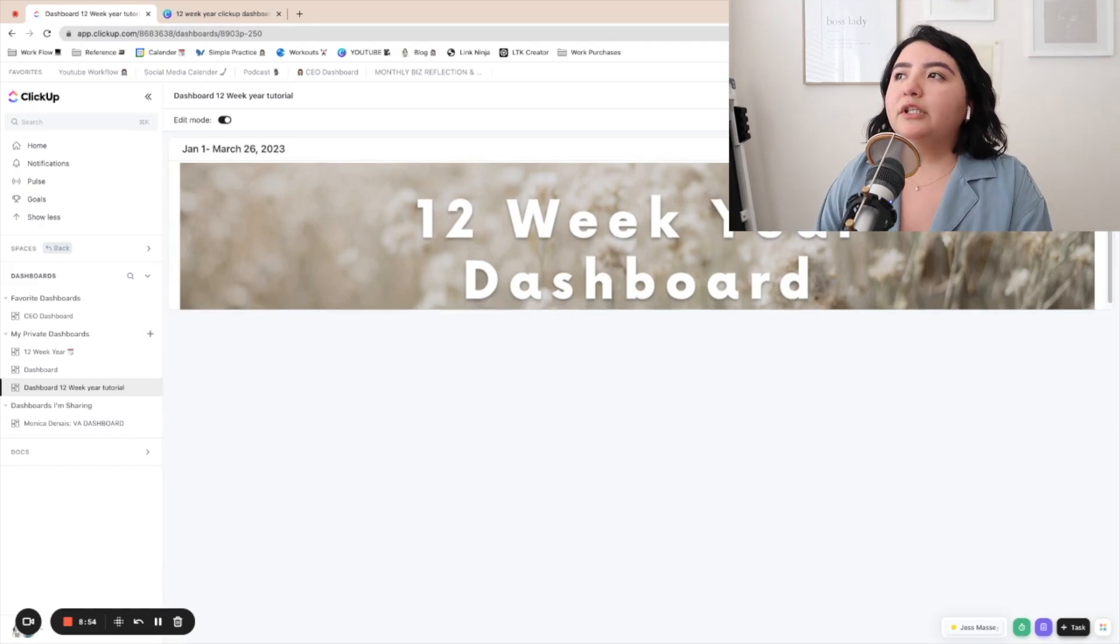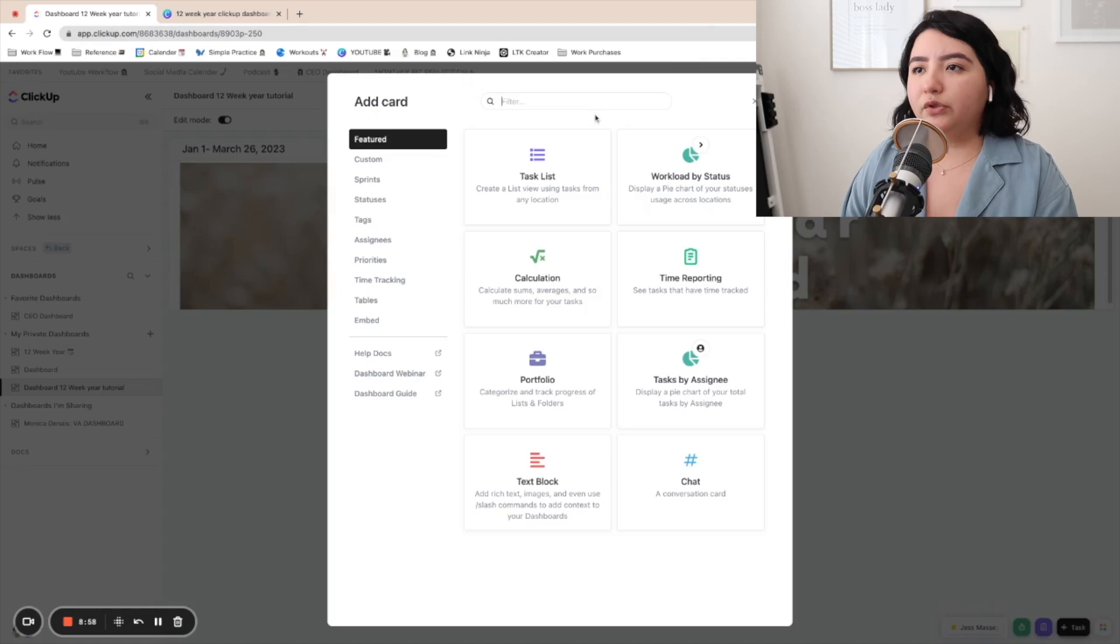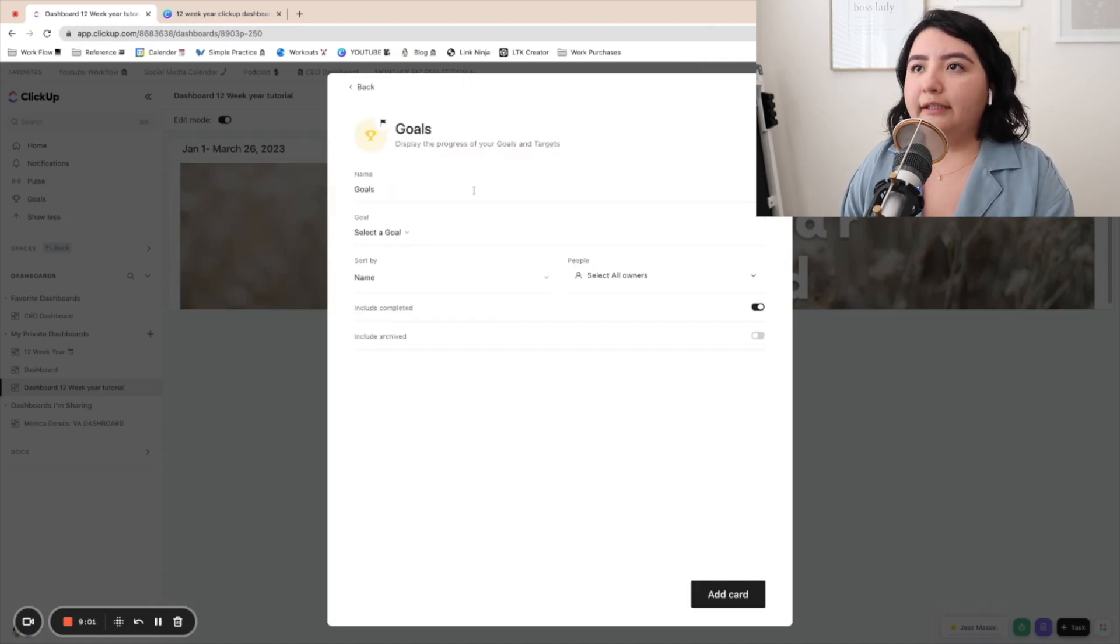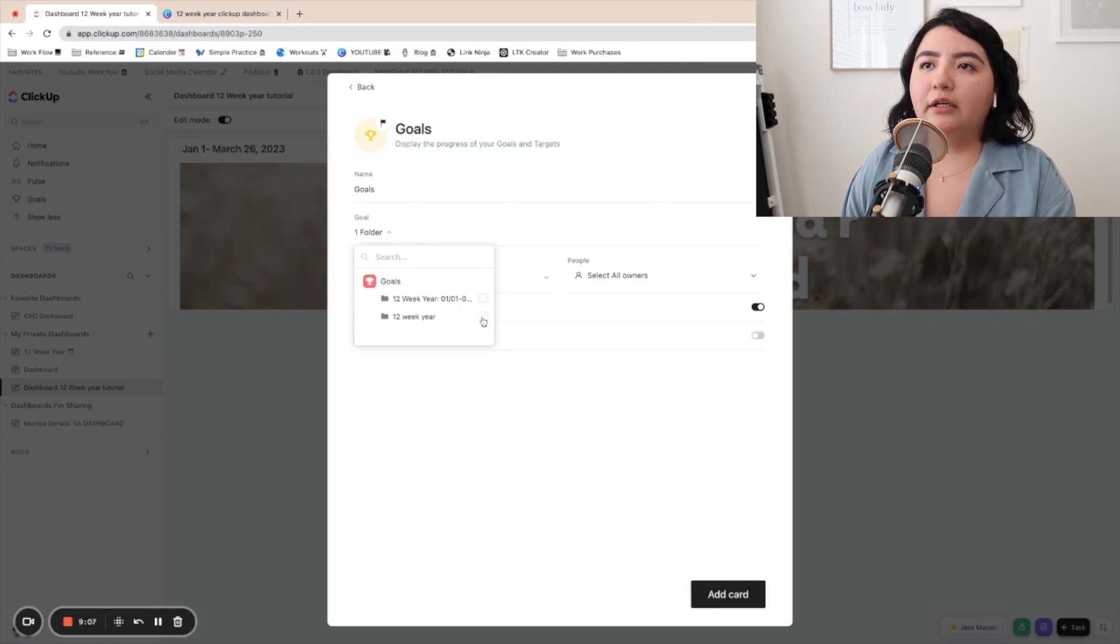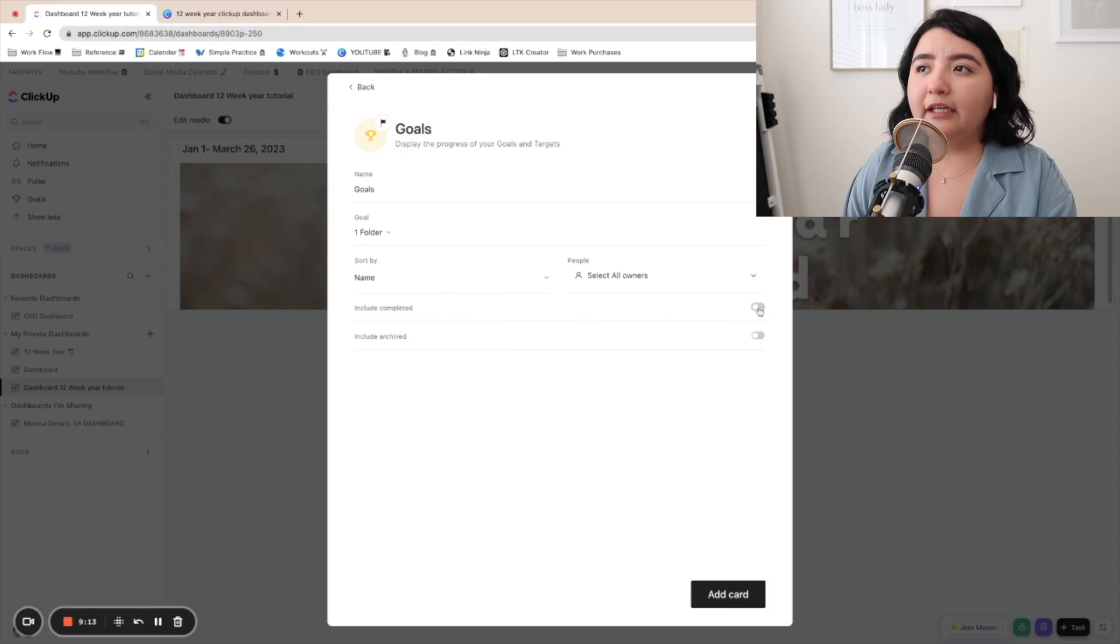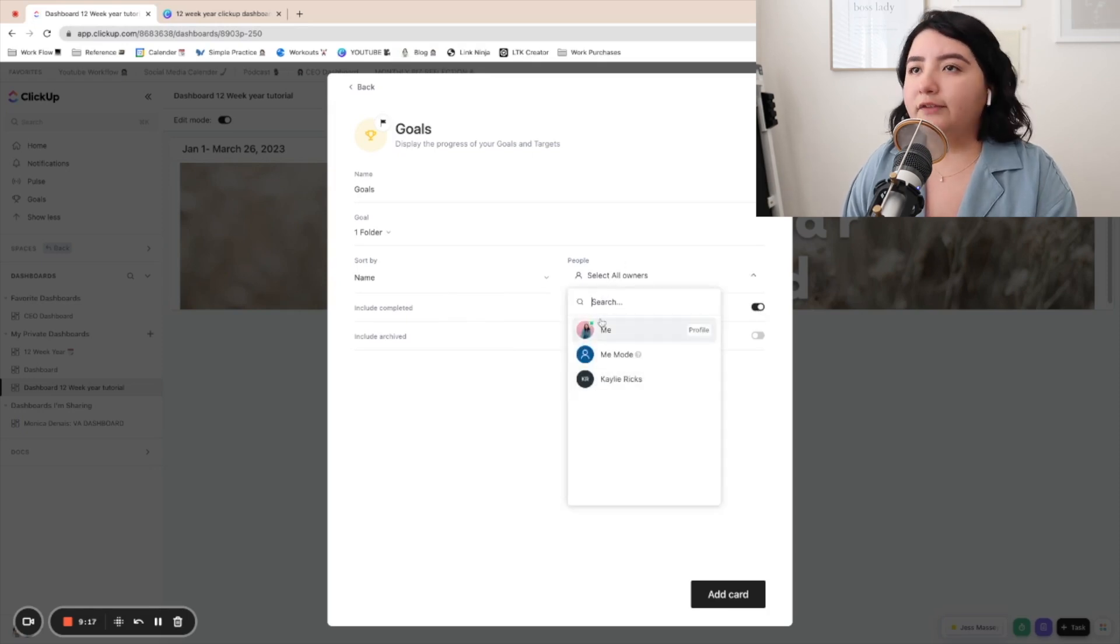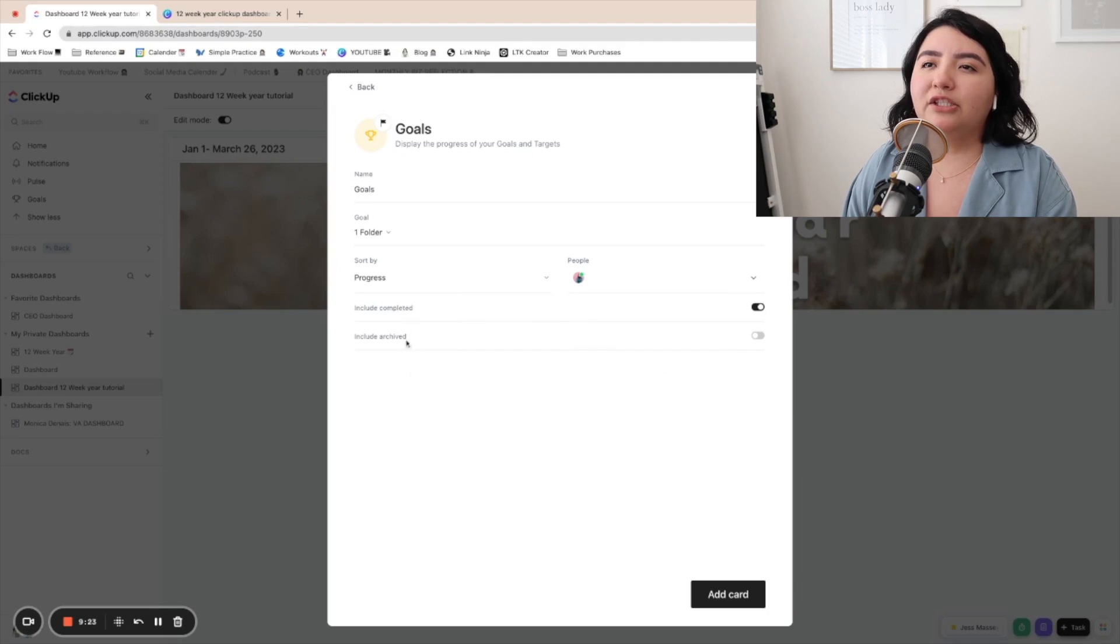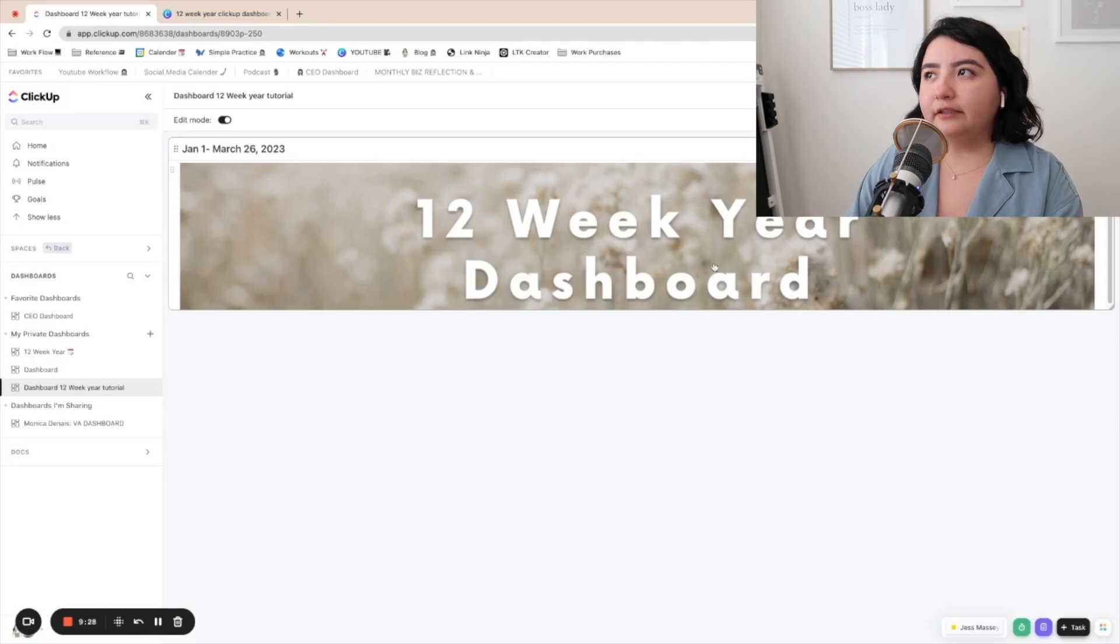So now we're going to add that little, the goals section. So all you're going to do is just the goals, add them. And then it'll ask you to select a specific goal. So I'm going to select the folder that I just did. And you could put include completed or don't include completed. You can have specific owners. I'm just going to put myself and then you could sort it by due date, start date, progress. Let's just sort it by progress. And then it should add it in a second.